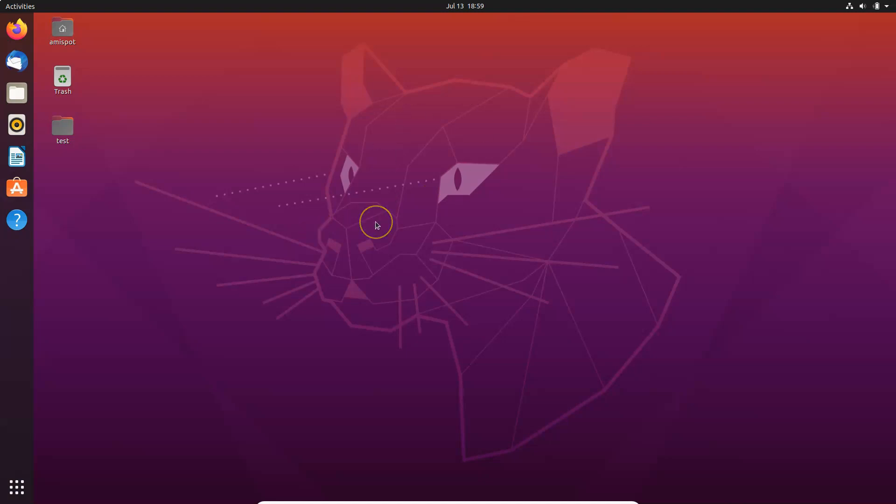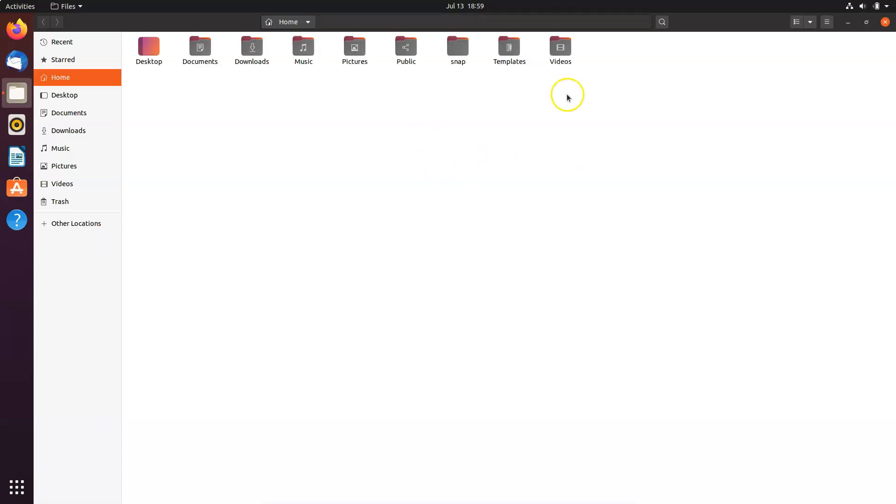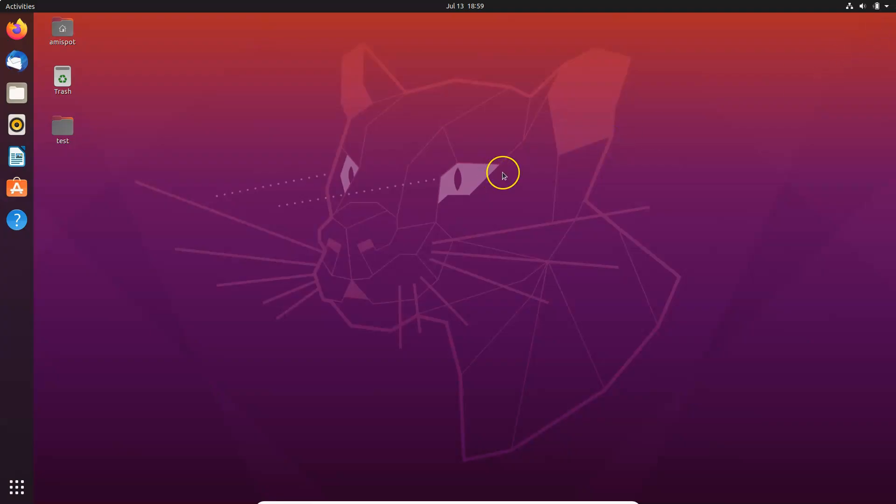So this is my Ubuntu 20.04 LTS system. Let's enable dark mode on this. If I open my files, you can see I don't have dark mode enabled. So let me close this.